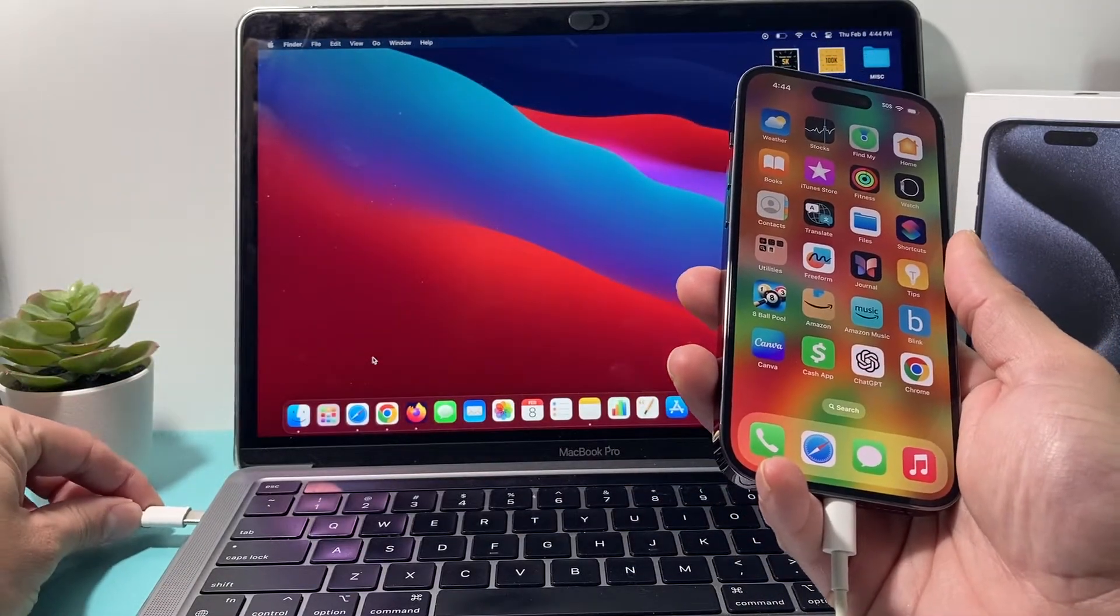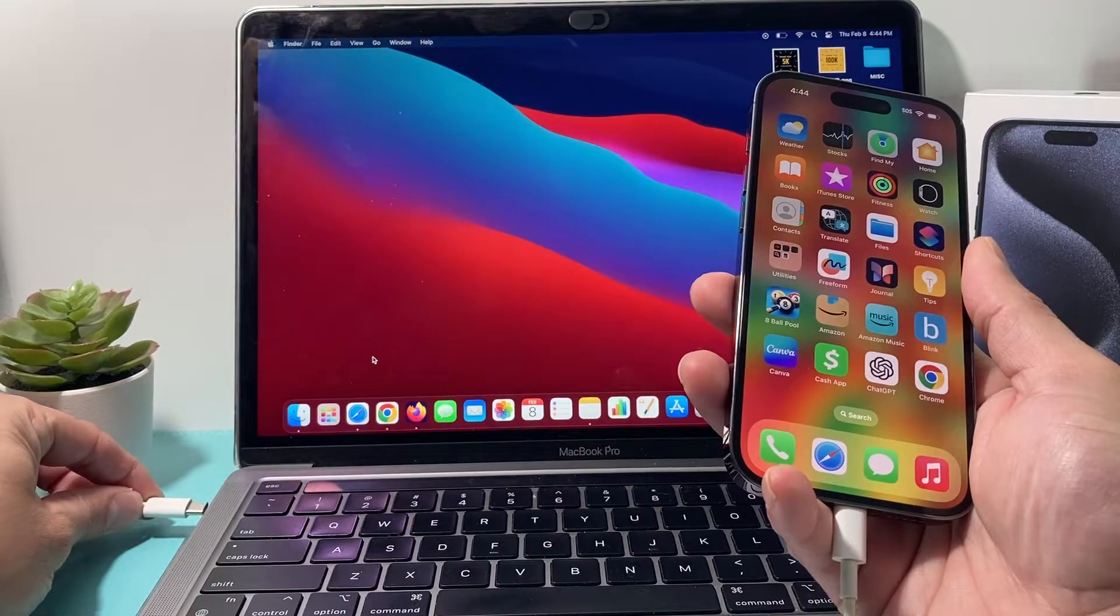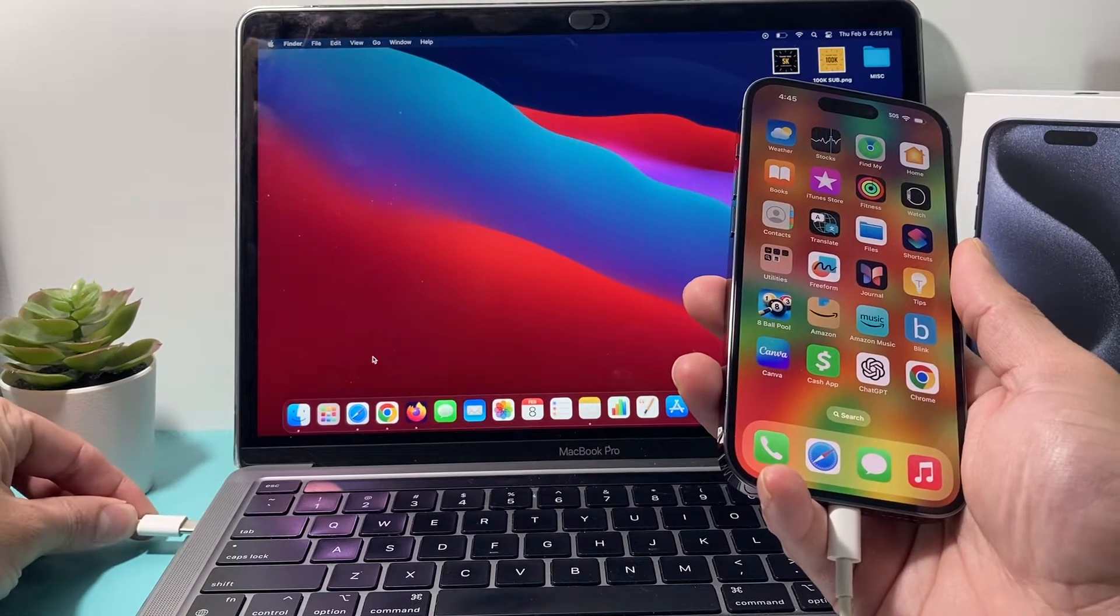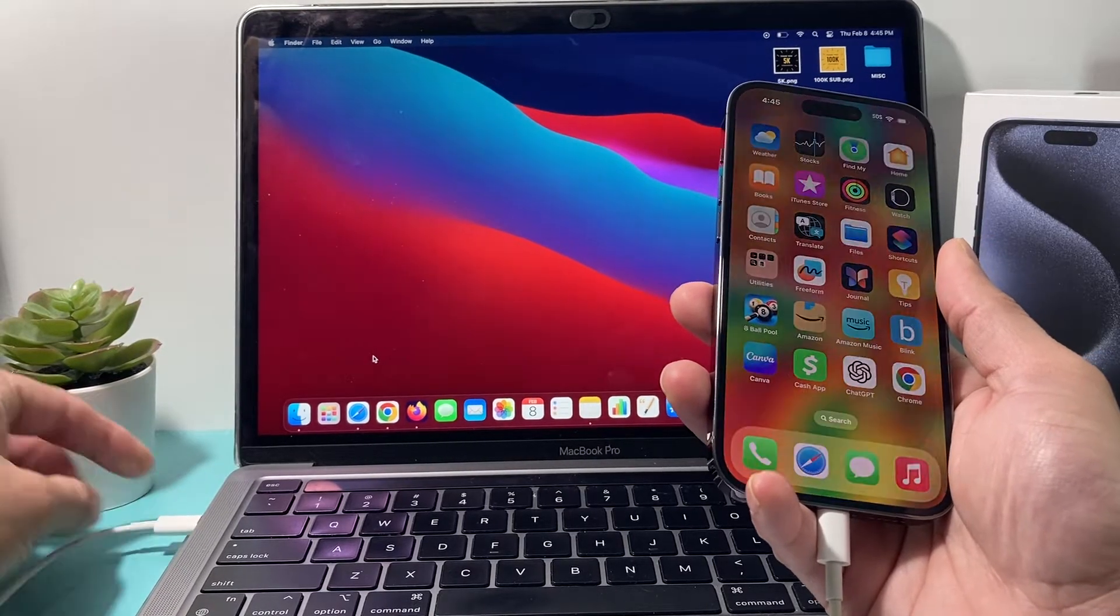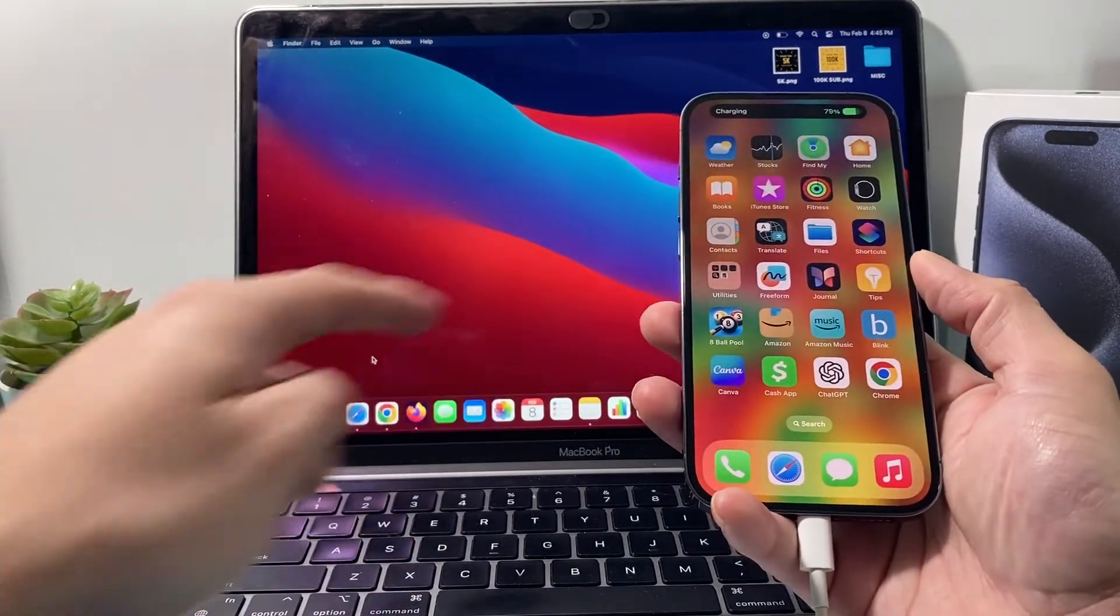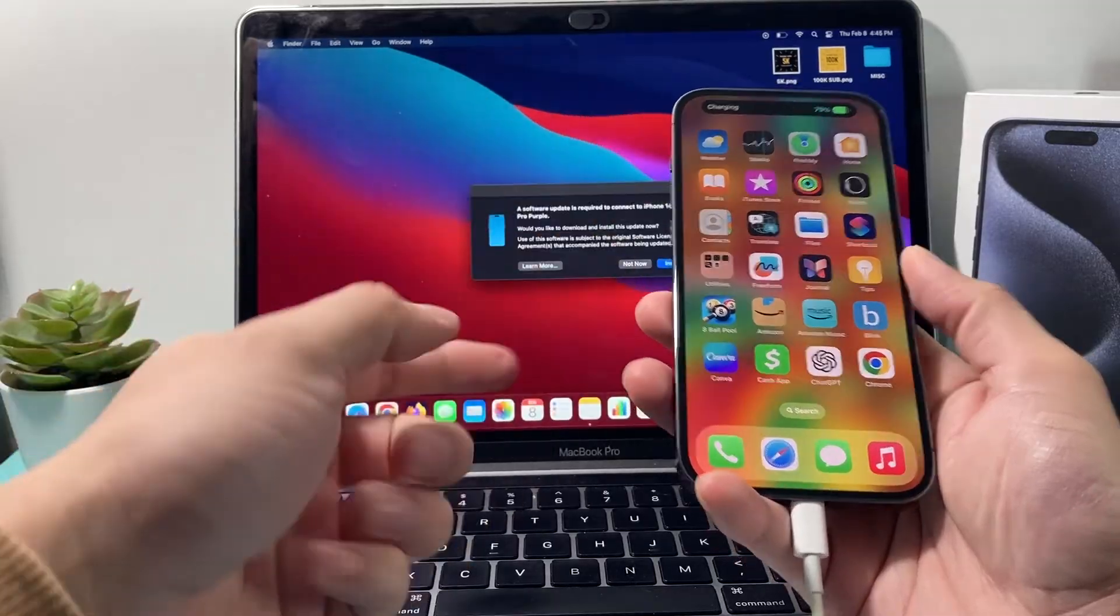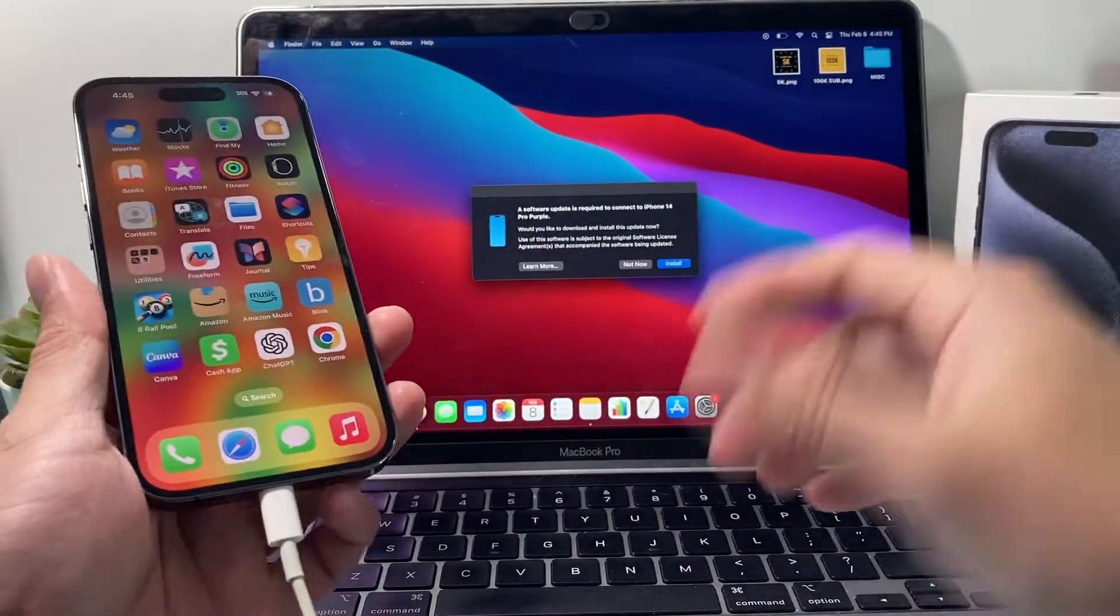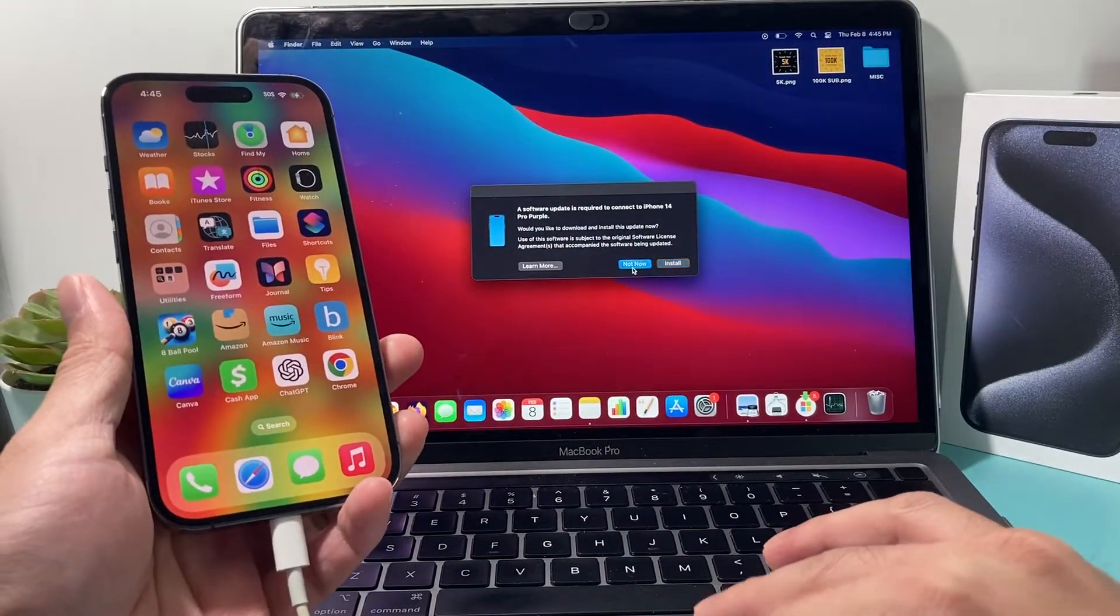Here, I'm using the USB-C port. And once you're connected, it should charge and then ask you if you want to install the update. Now, you don't have to do the update here.